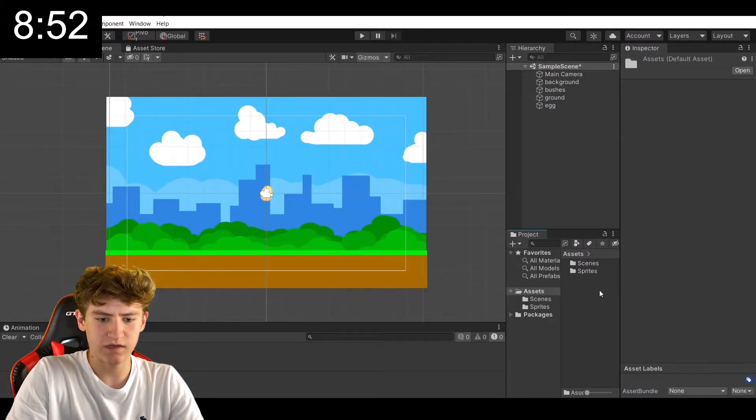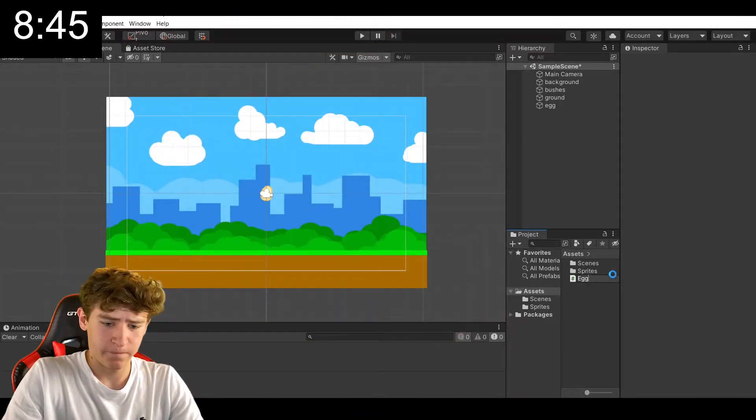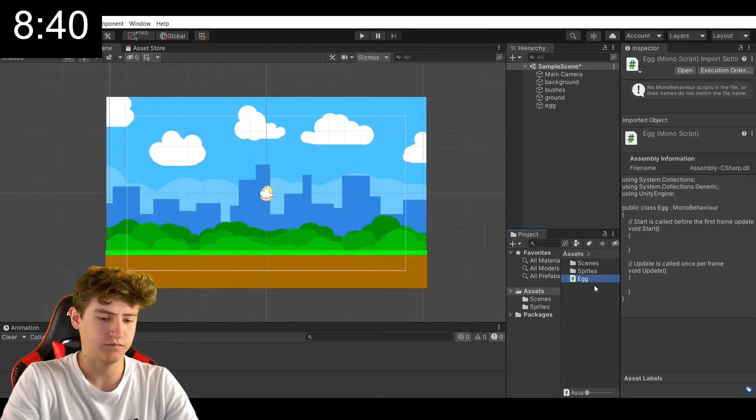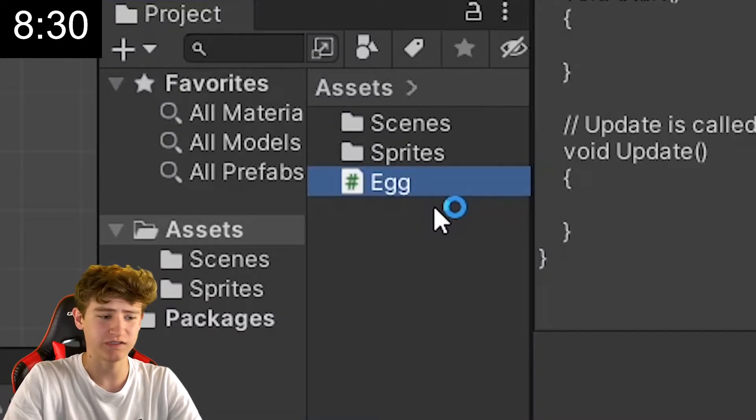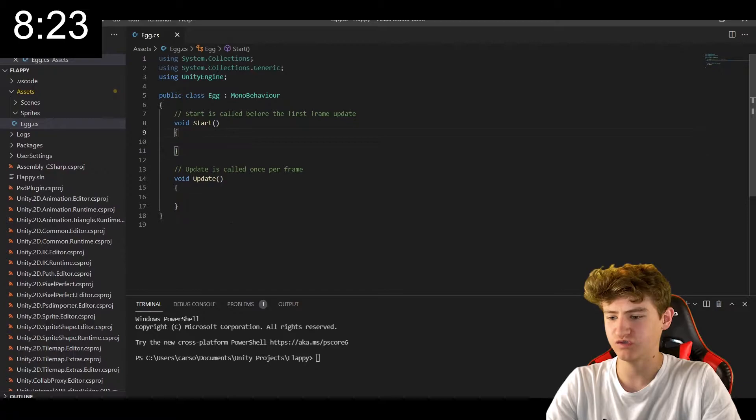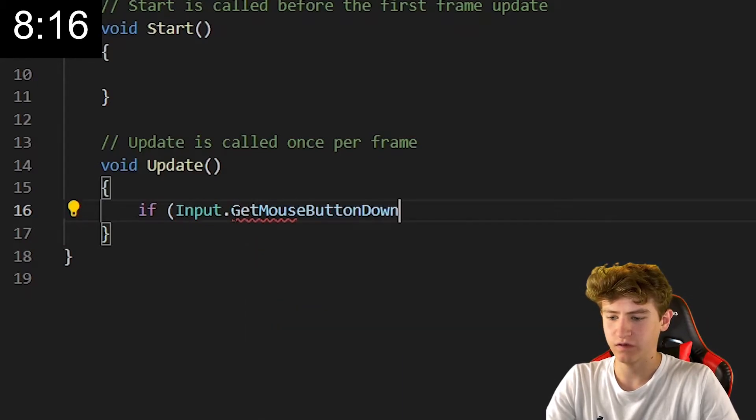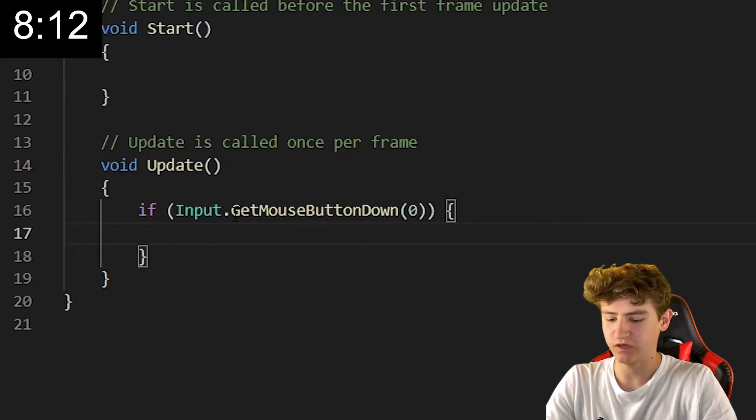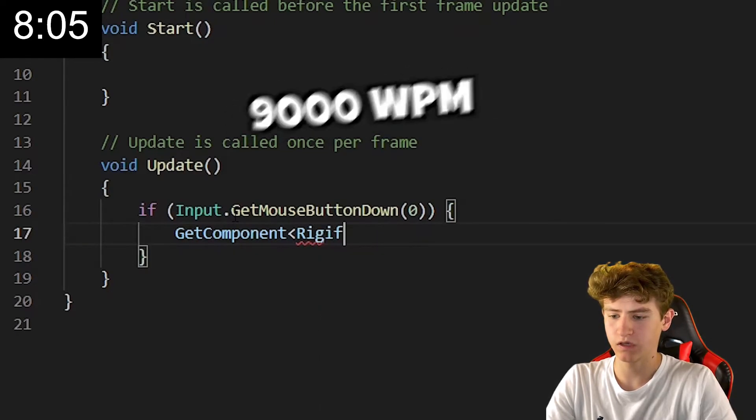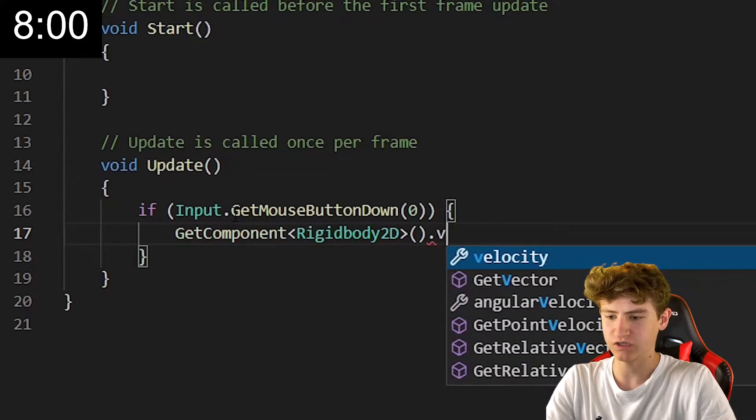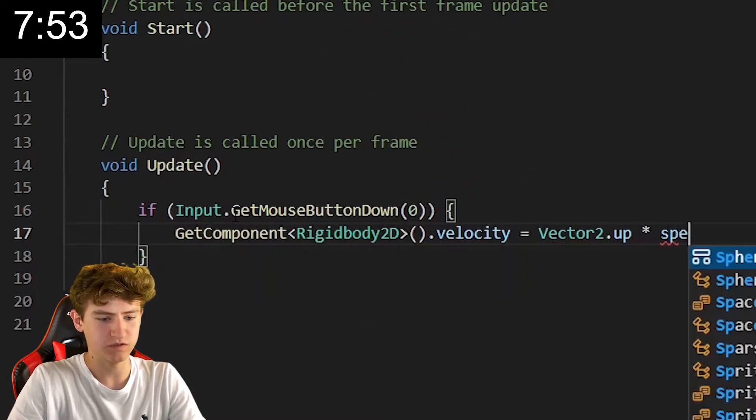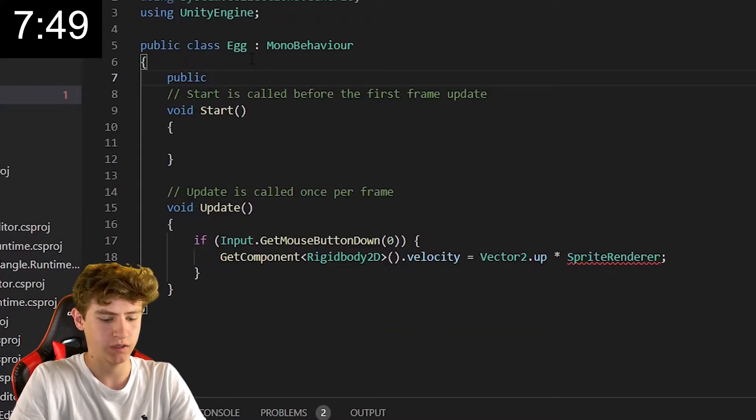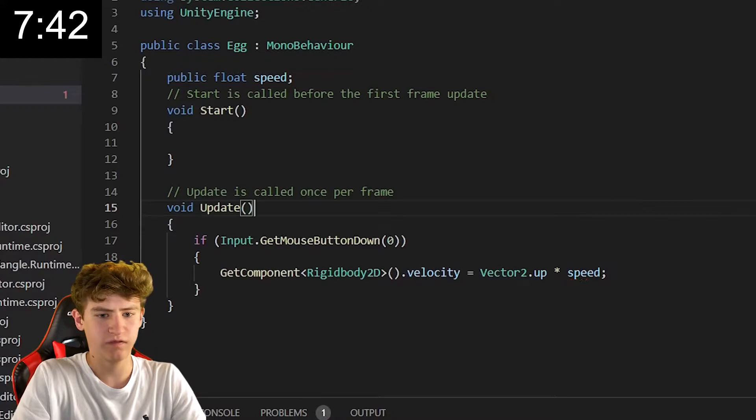So, let's add a C-sharp script, and we can start to get some flapping action going. Got 8 minutes and 40 seconds left. Half the game is done. Into Visual Studio we go. We're going to start by testing if we have pressed the mouse button with an if statement, and if we have, then we're going to get our reference to our rigid body component, which handles the physics of our egg, and then we can just set its velocity to the up direction times a certain speed. Not a sprite renderer. Thank you for that, Visual Studio. And that will do the trick.